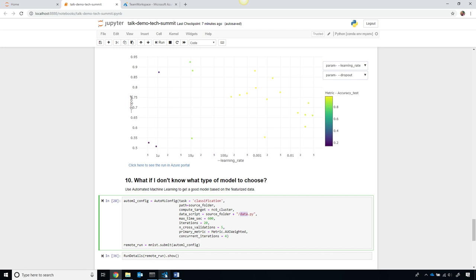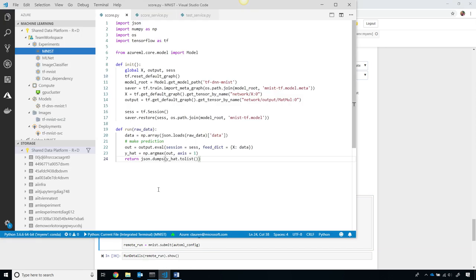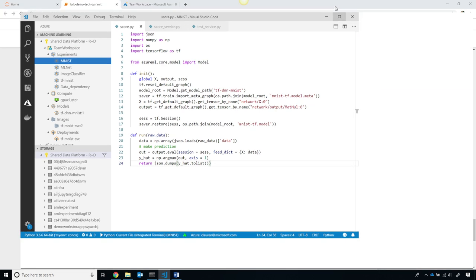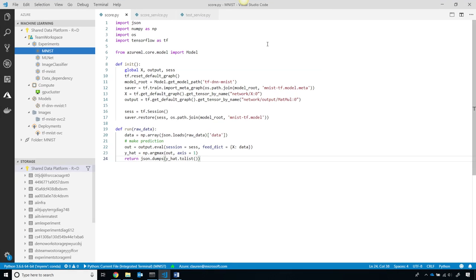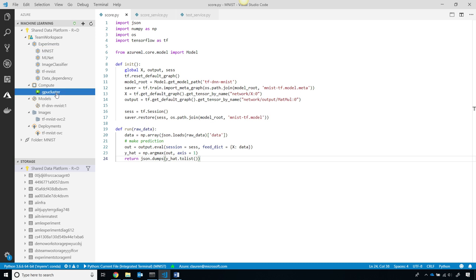Now, since I just trained a model, you saw me do it, I'll show you how we can even use Visual Studio Code with the Visual Studio Code tools for AI extension. I can keep track of my experiments in VS Code. You can see my GPU cluster that I used as well, and I have that model that I trained that got the best results.